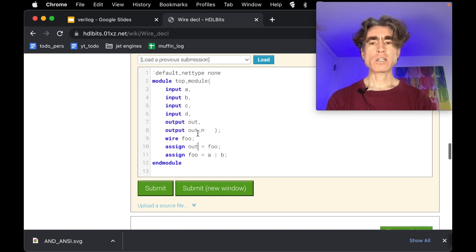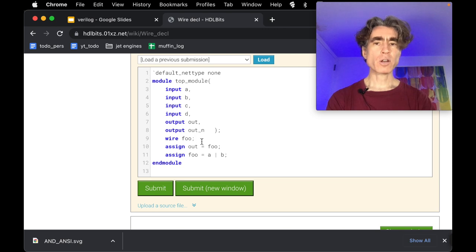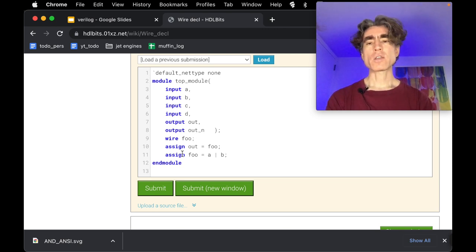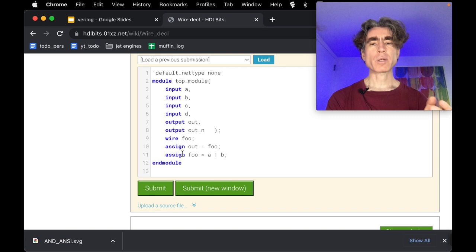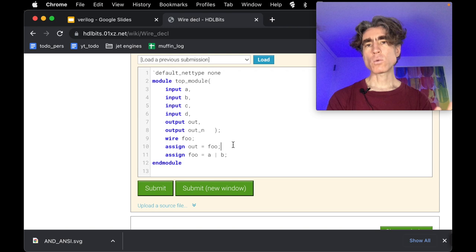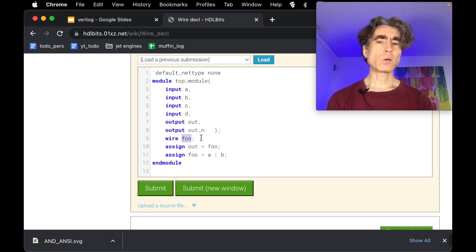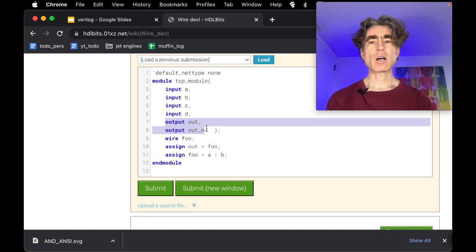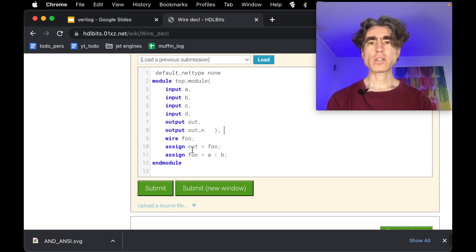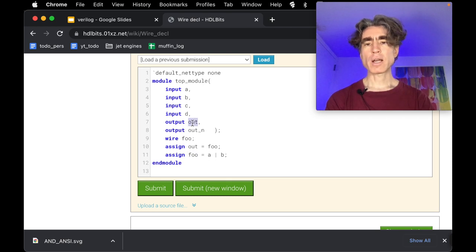Going back to this problem: wires are sort of like variables in programming except with continuous assignment. The only hard concept if you've done programming is that it's continuous assignment, so the order of statements does not matter. You declare the wire and then you can assign to it instead of directly assigning to the output port. They work a little bit like an output port except they're not actually an output of the module.